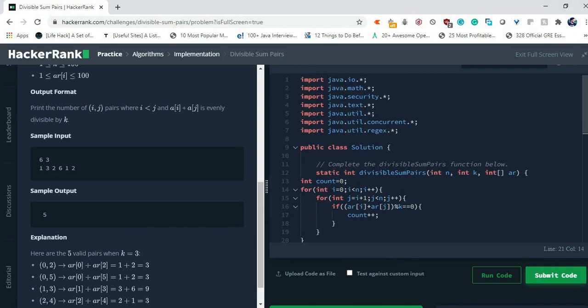So this problem is quite simple. You have to just loop through all the elements and check whether the next element next to the current element, if we sum them and if it is divisible by k then we have to simply increment the count value by one. If it's not then we have to check for next element. That's the simple logic.